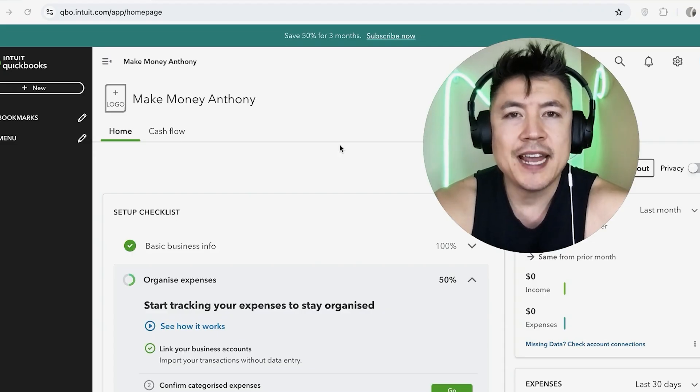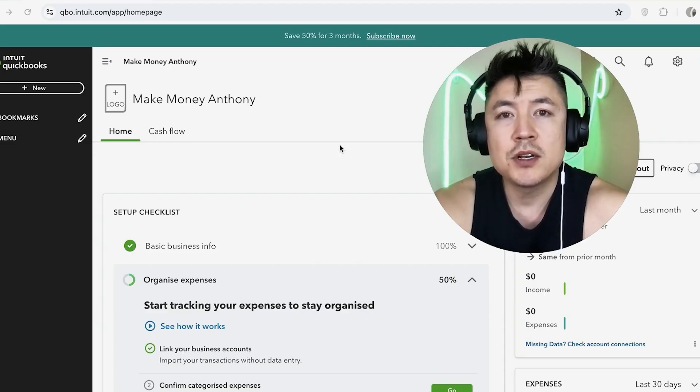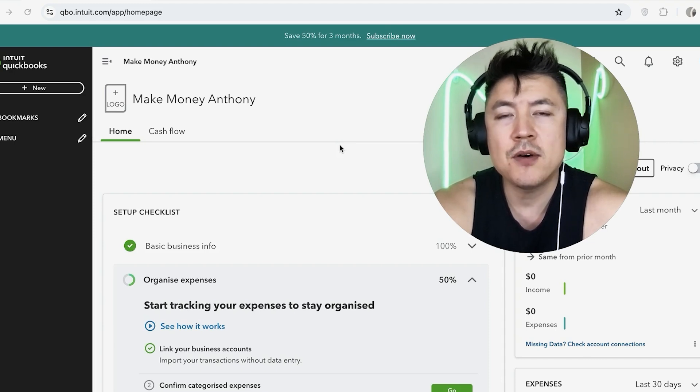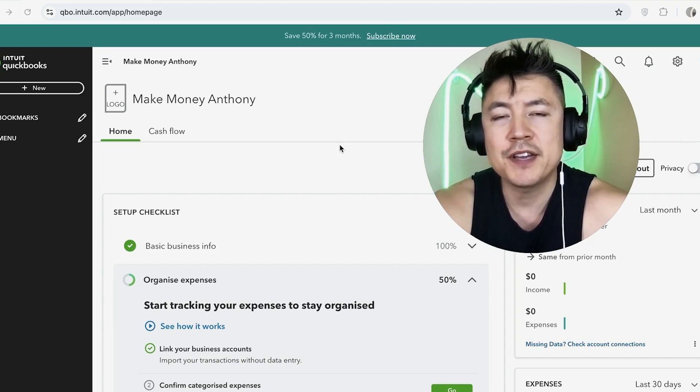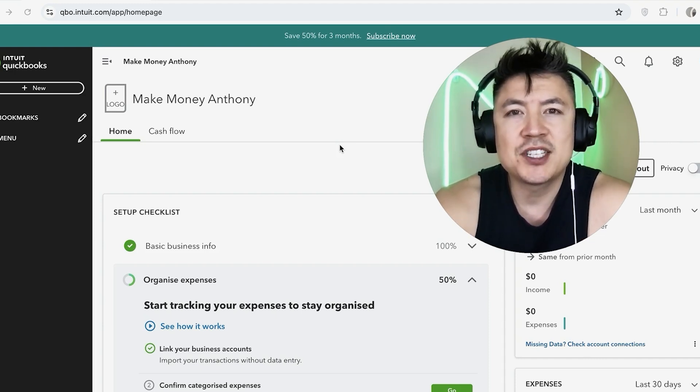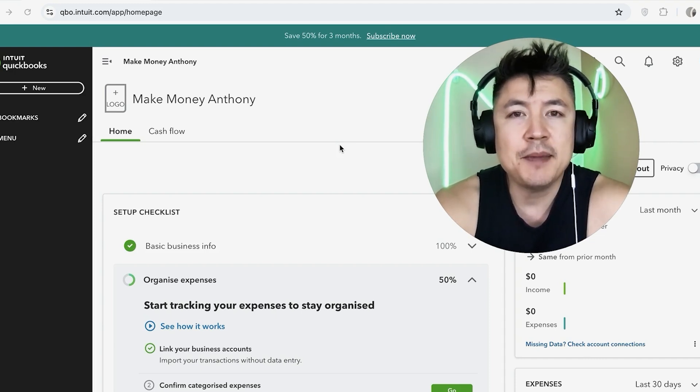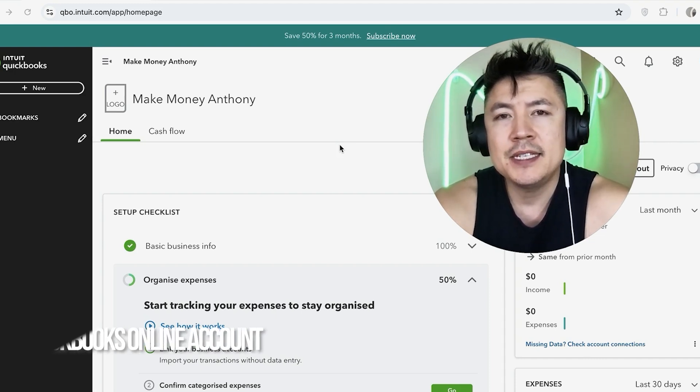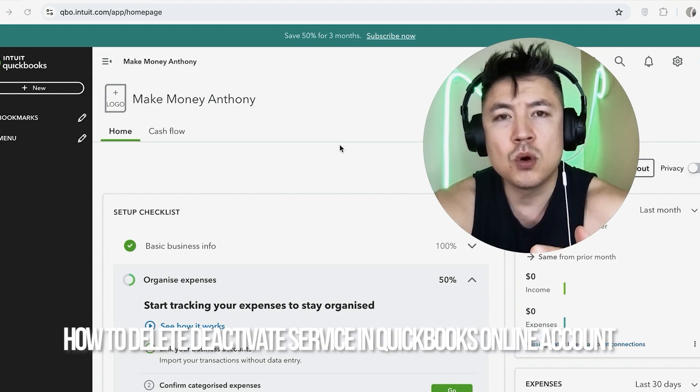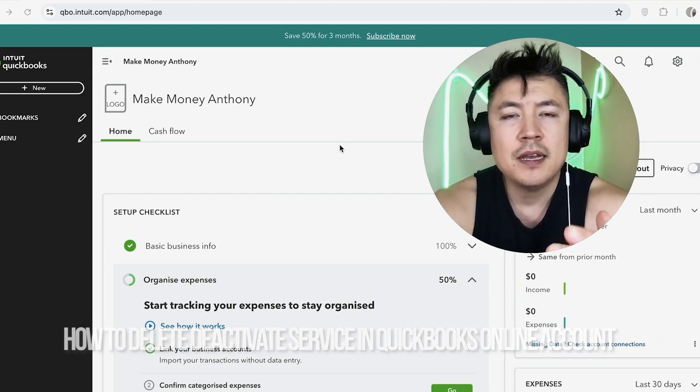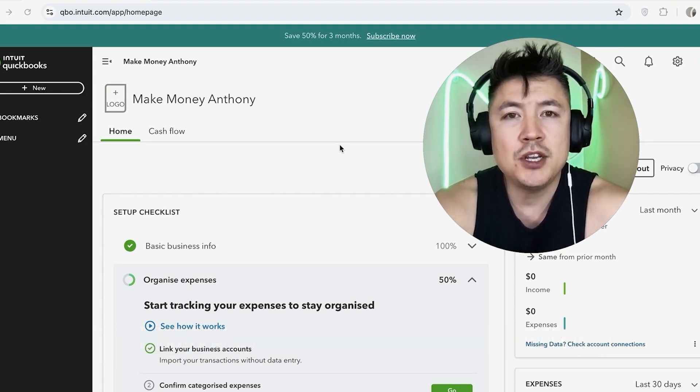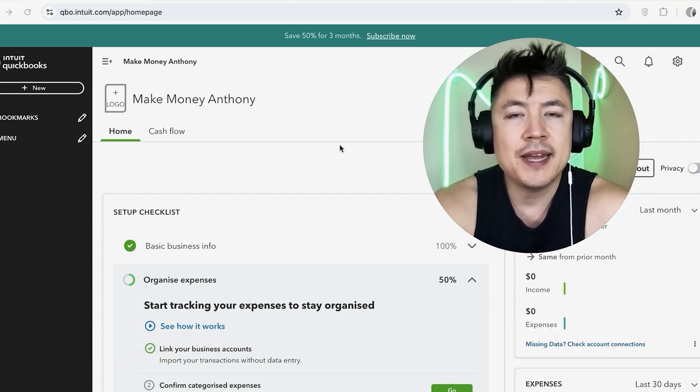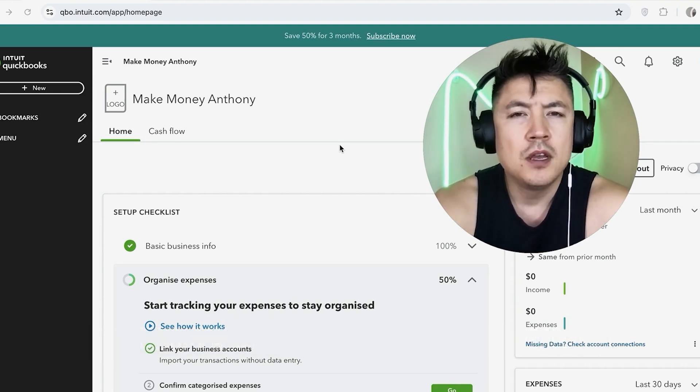Hey, welcome back guys. So today on this video we are talking about your QuickBooks Online account, and more specifically, I'm going to quickly answer a question I keep getting a lot on my other video, and that is how do you delete or deactivate a service in your QuickBooks Online account? So let's go ahead and talk about this.